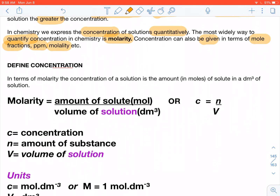In terms of molarity, the concentration of a solution is the amount of solute in a given decimetre cubed of solution — not in a given volume of liquid, but in a given volume of solution. Molarity or concentration is equal to the amount of solute in moles over the volume of solution, as highlighted.